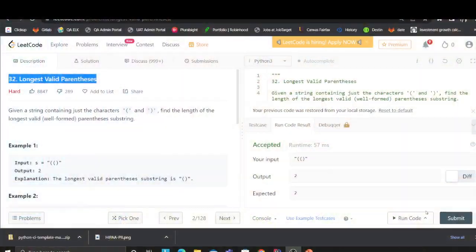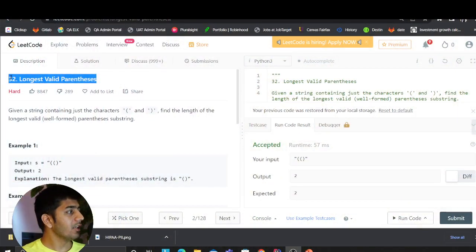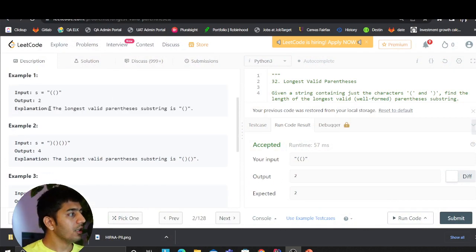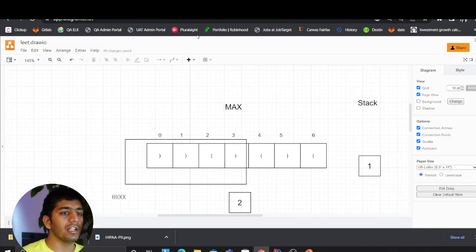Good evening everybody and welcome to the video. We are going to solve a LeetCode problem. This is categorized as a hard problem and has been asked in Amazon and Facebook interviews several times. The problem we are about to solve is Problem Number 32: Longest Valid Parentheses. Let's understand the problem and then I have a beautiful representation to explain it.